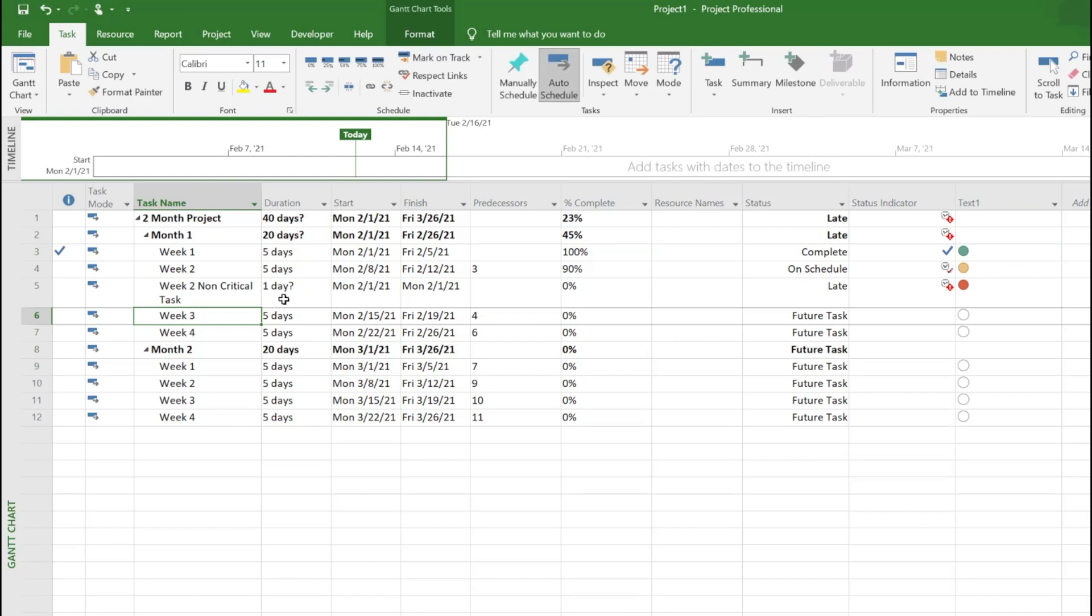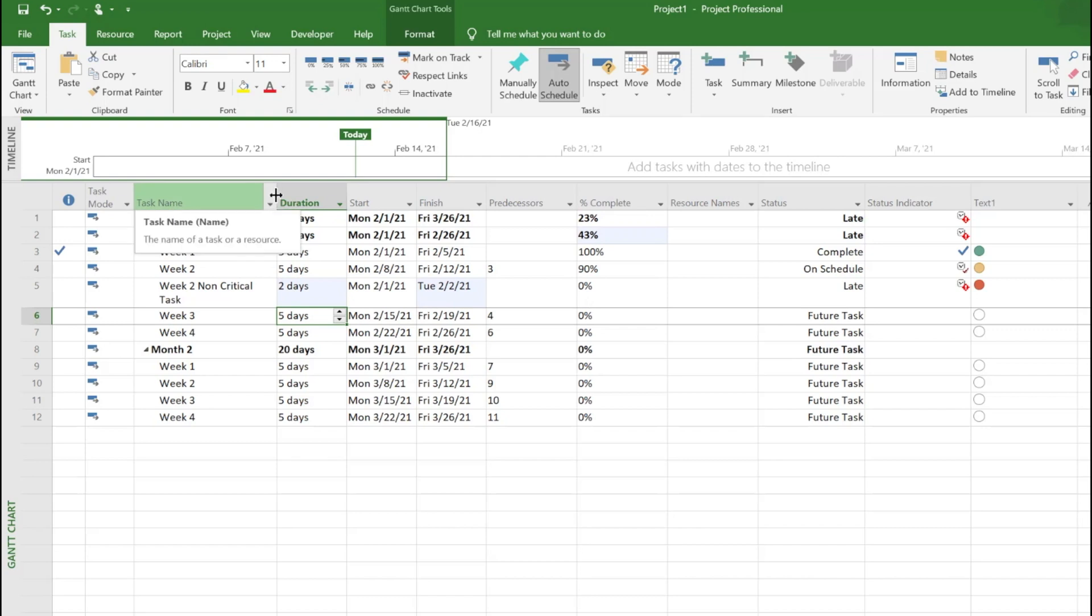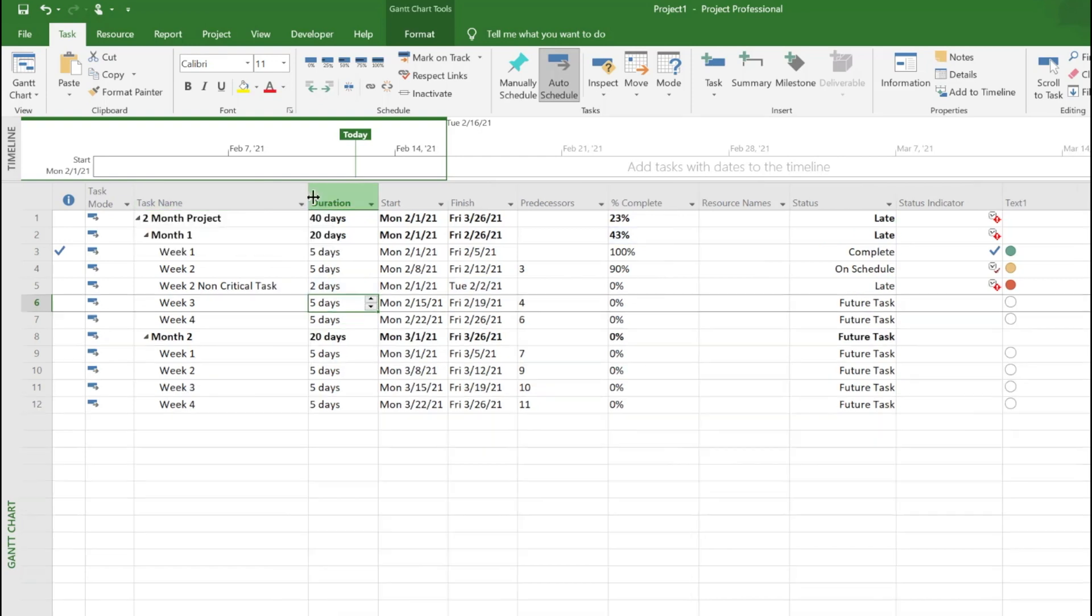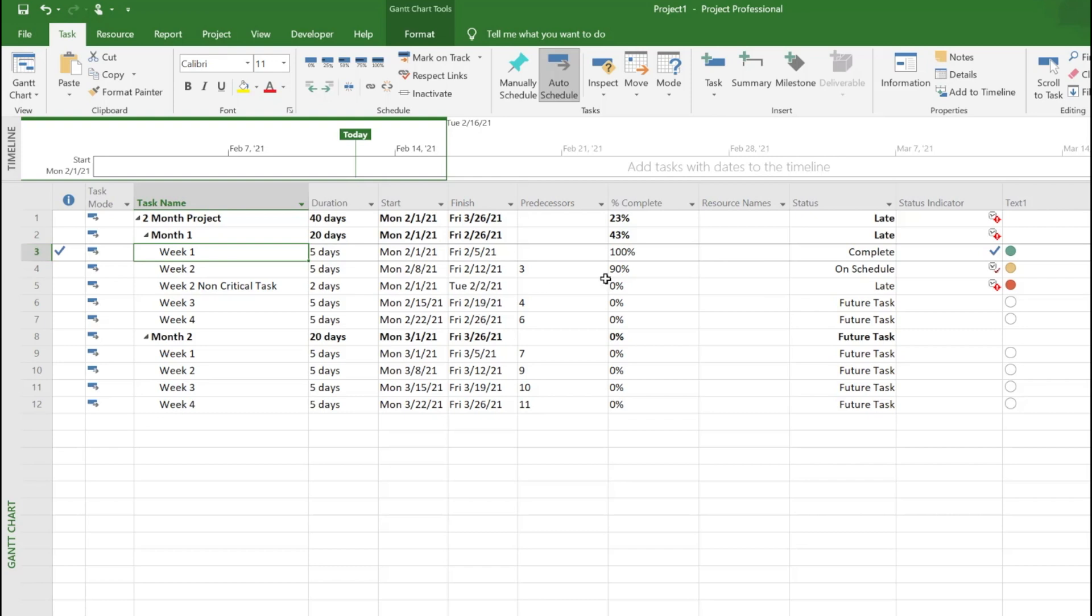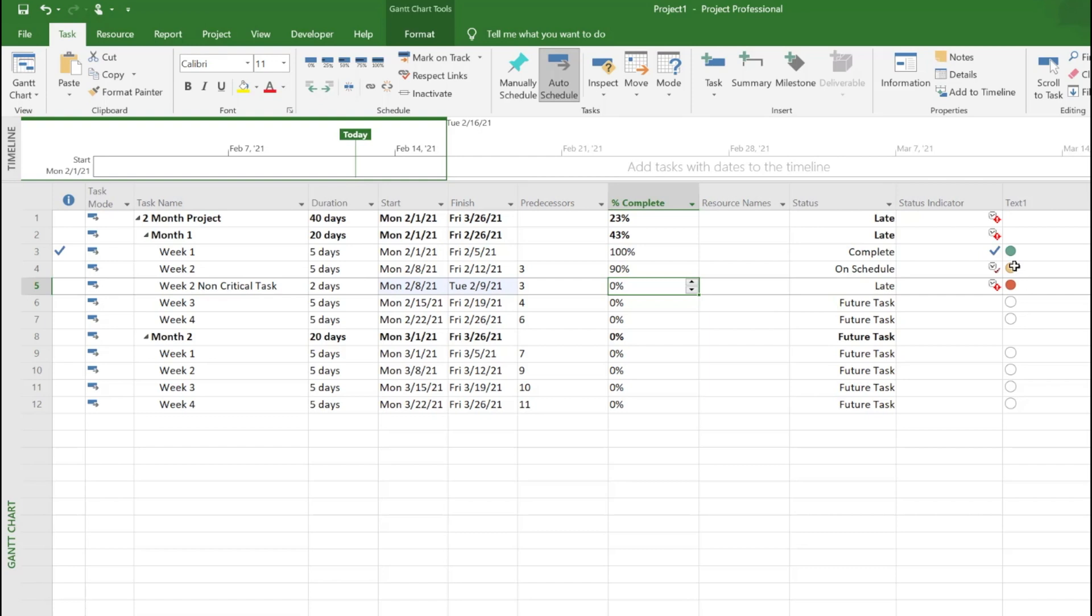Let's say this takes another two days and it's dependent on one, the same as week one which is number three. You can see both yellow and red because it's supposed to be done by Tuesday so it's late. Green is zero, yellow is one, and red is two.